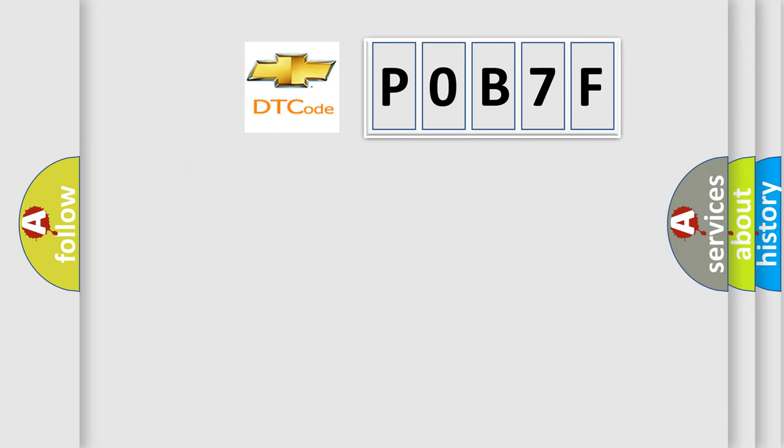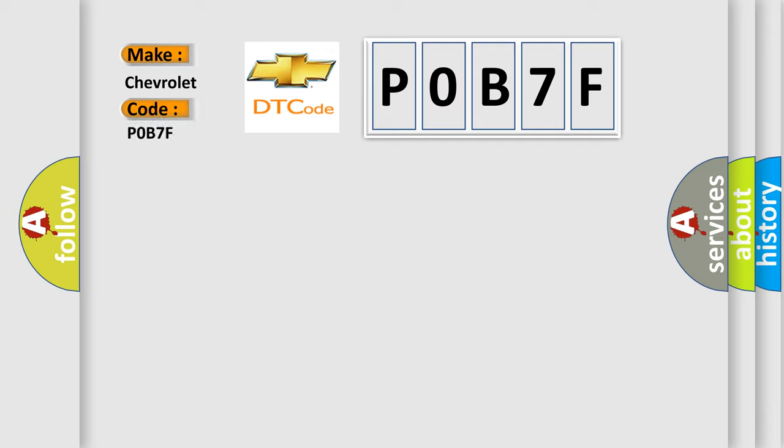So, what does the diagnostic trouble code POB7F interpret specifically for Chevrolet car manufacturers?